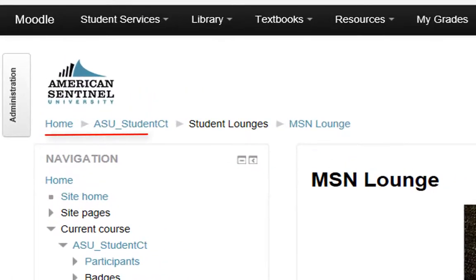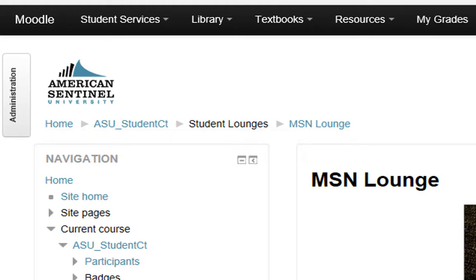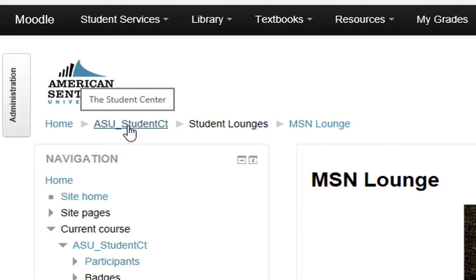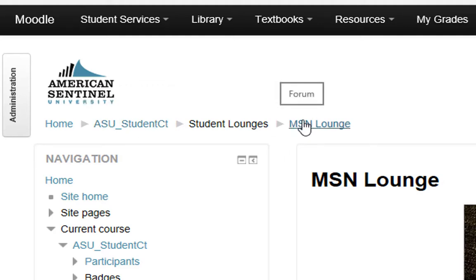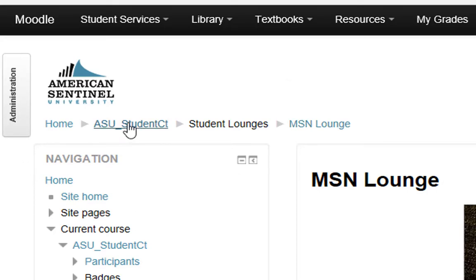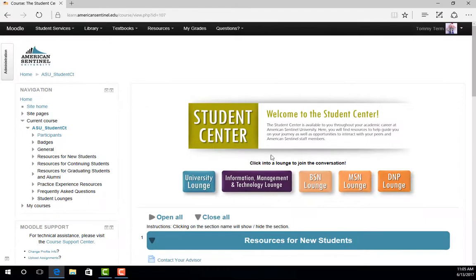On the top left of your screen, you'll notice what is called a breadcrumb trail. This trail shows you all the pages that you have accessed so far and where you are now. Notice that the first page listed is the home page because that is where we started. Then we went to the American Sentinel Student Center, the student lounges, and into the MSN Lounge. To get back to the home page or any previous page, just click on the name of that page and you will be directed back to where you want to go.